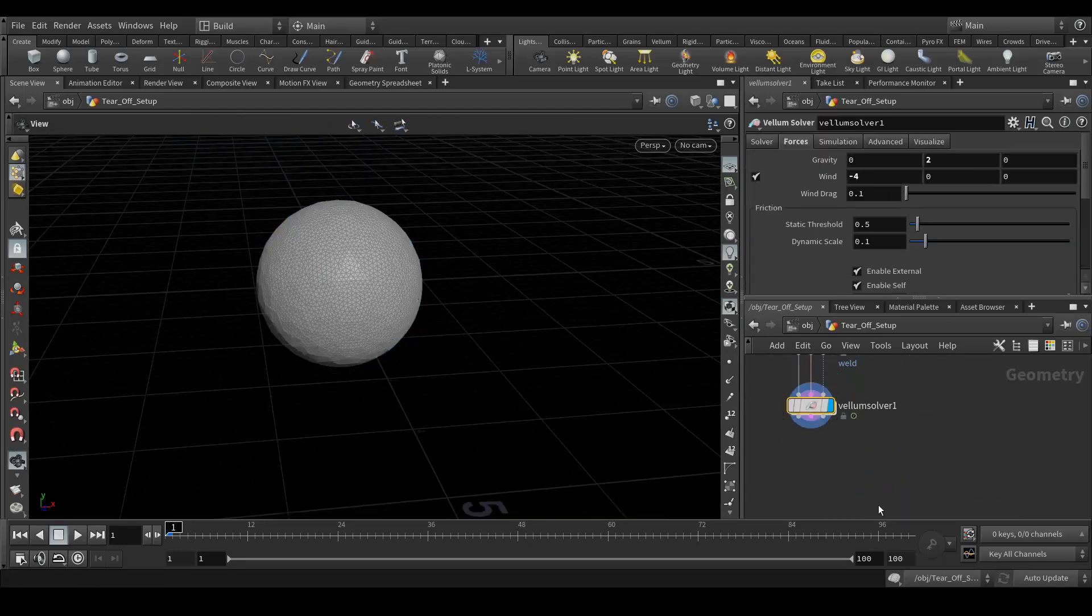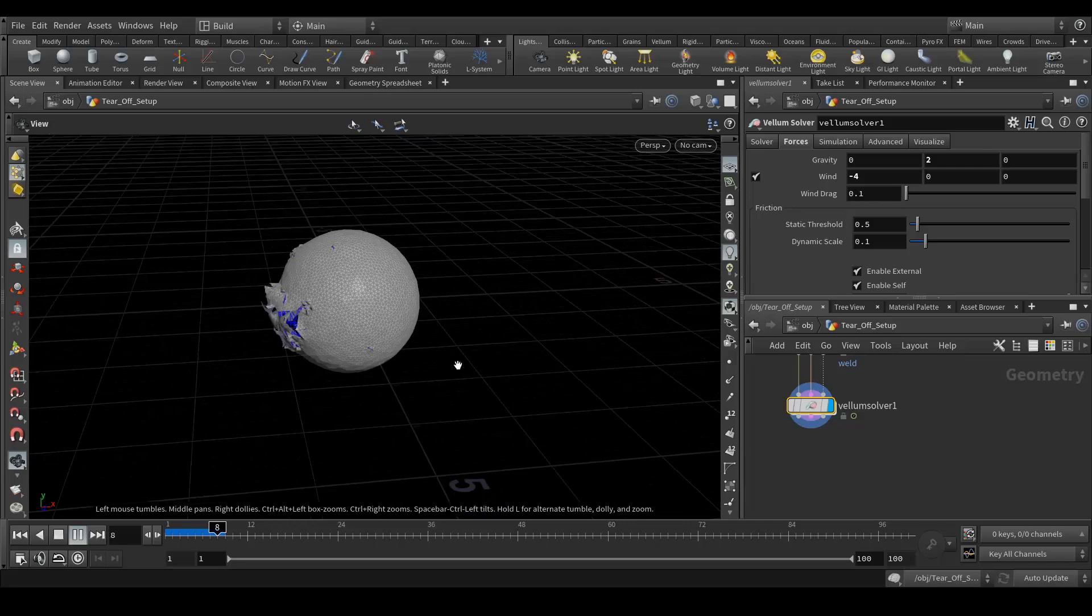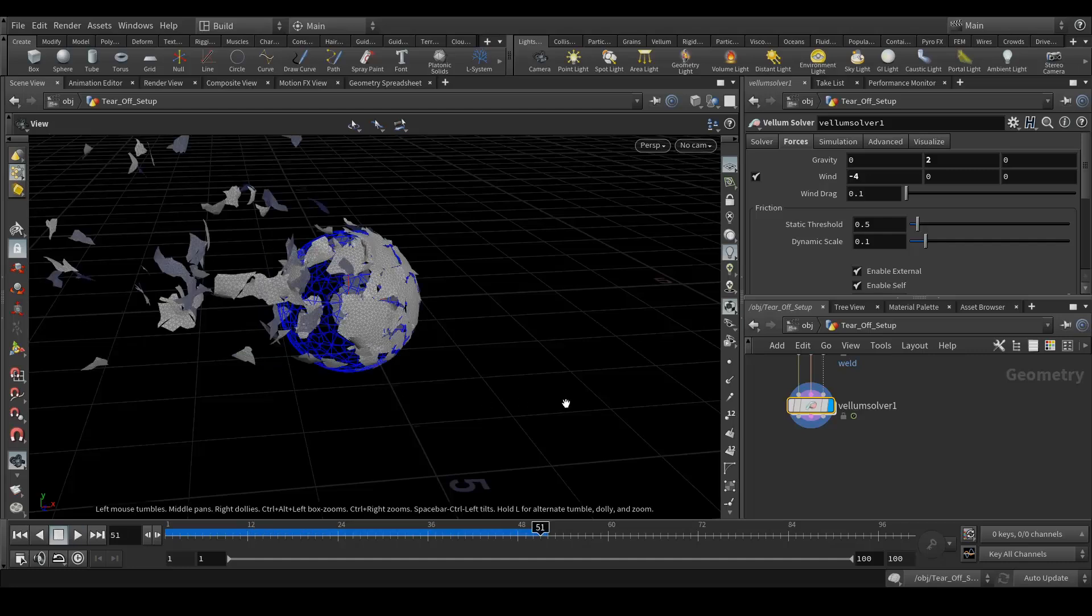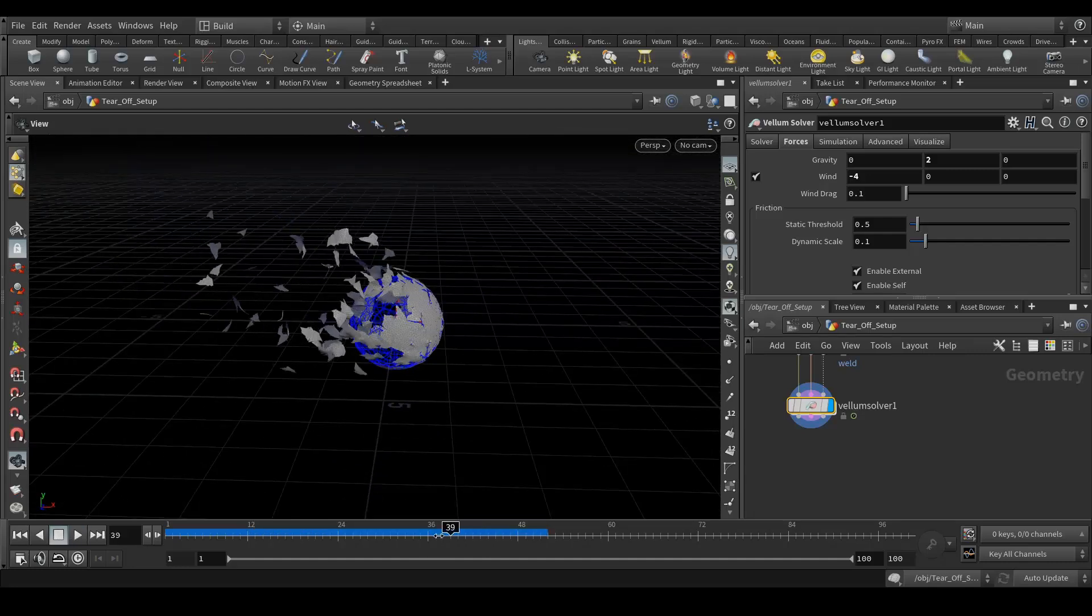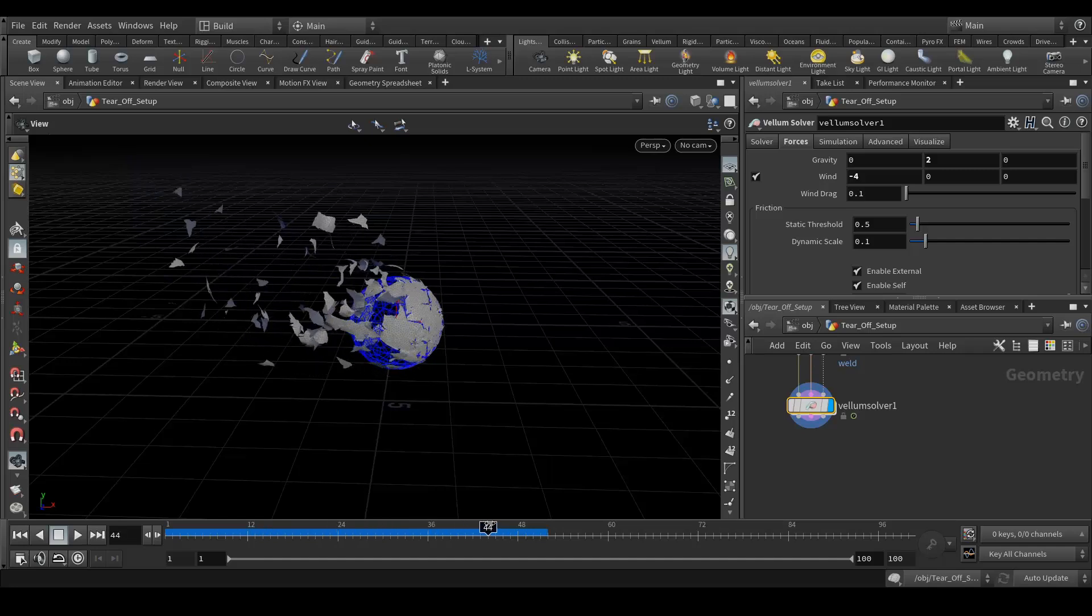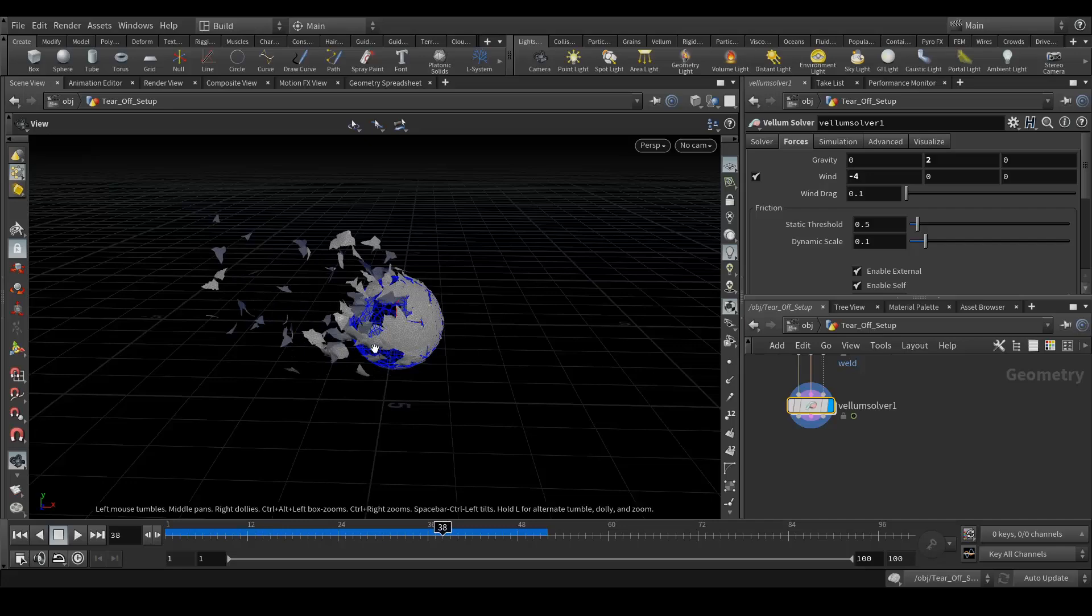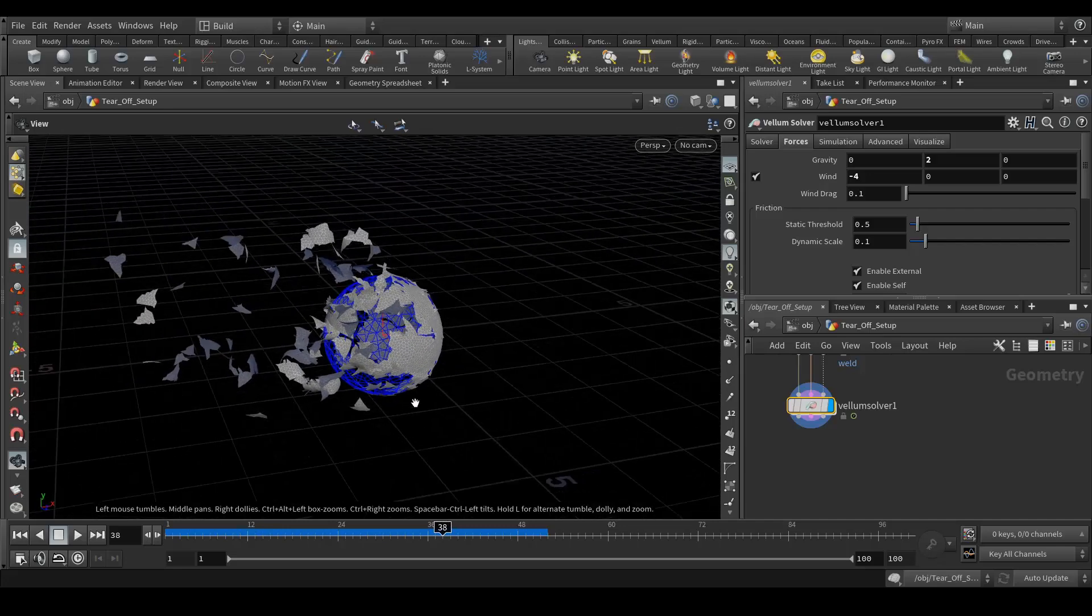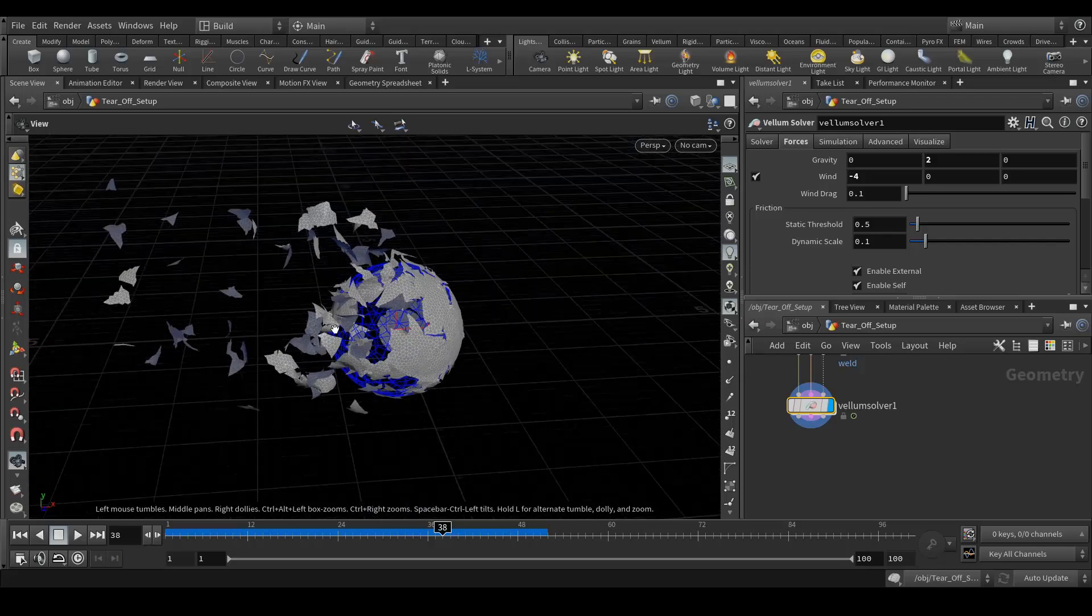Let's simulate. As you can see, the points I have selected are sticking to the geometry and other than that everything is tearing off. So that's pretty much it.